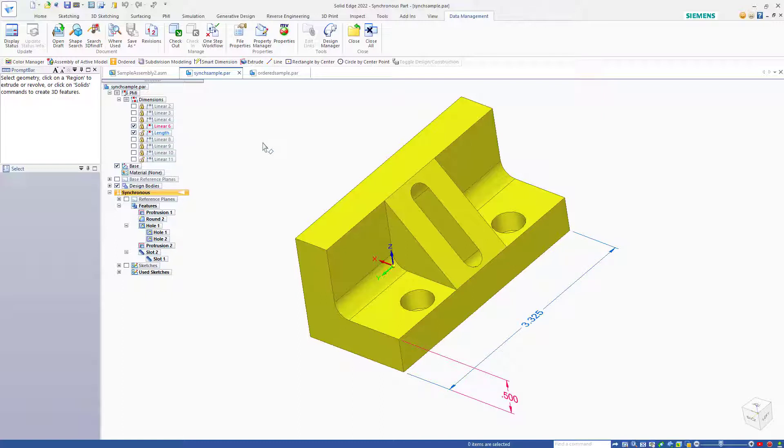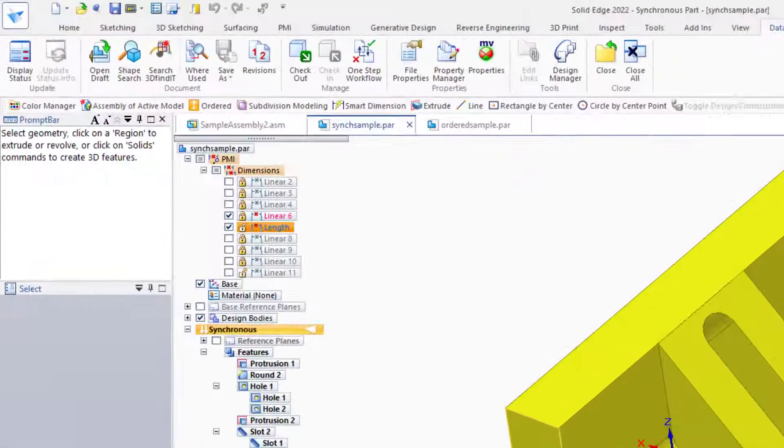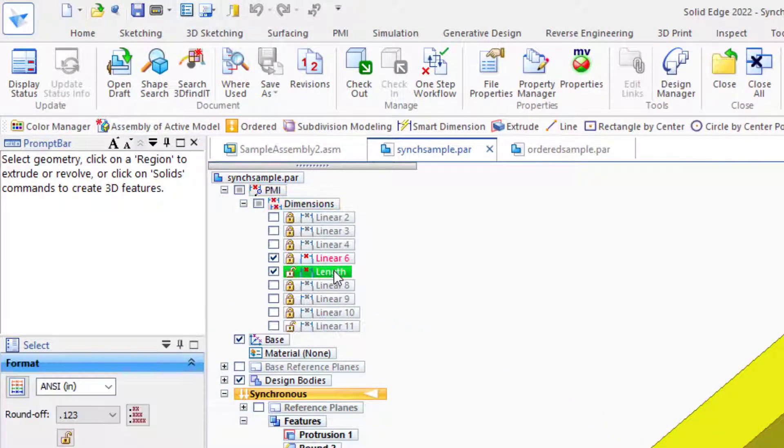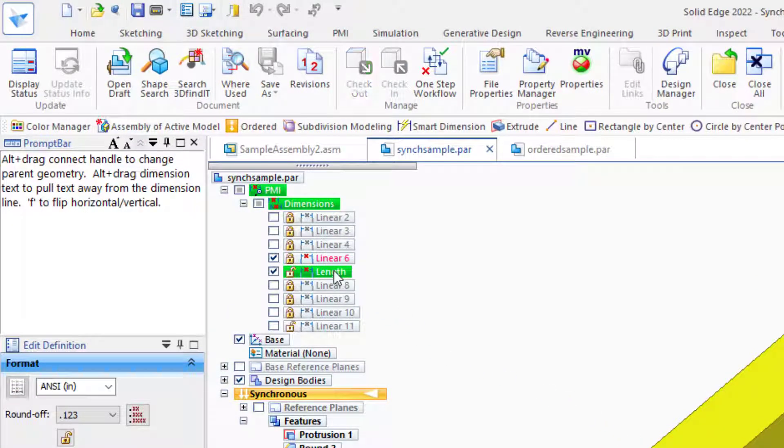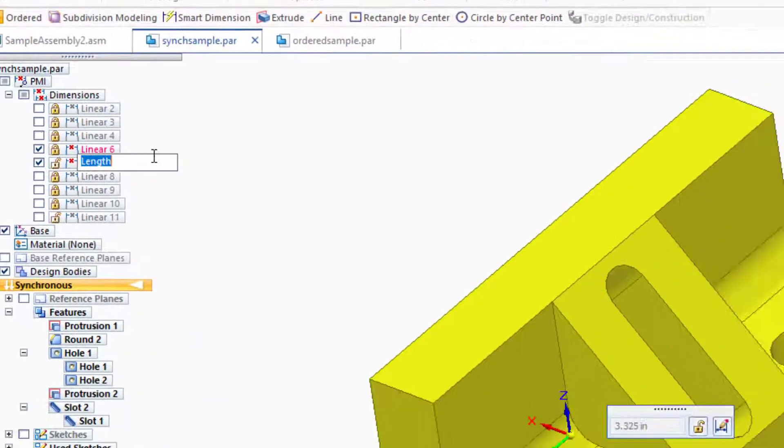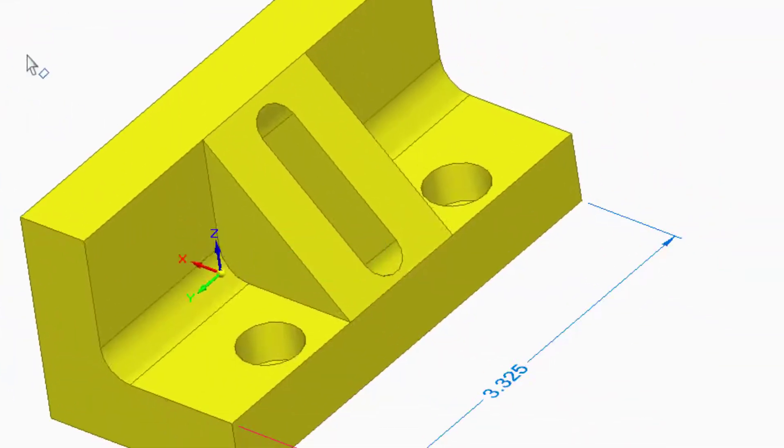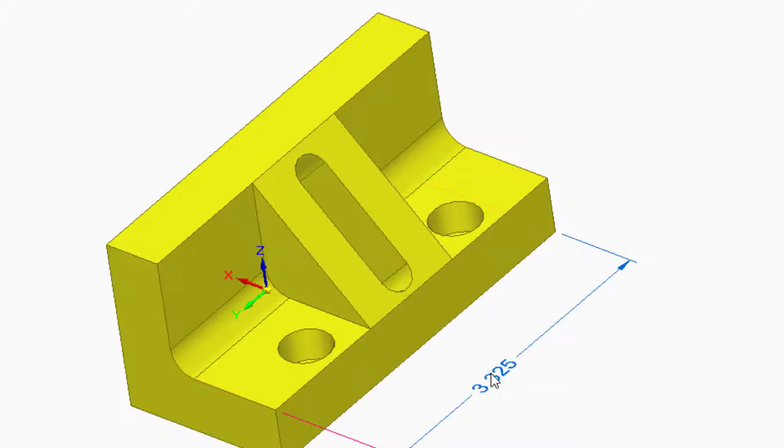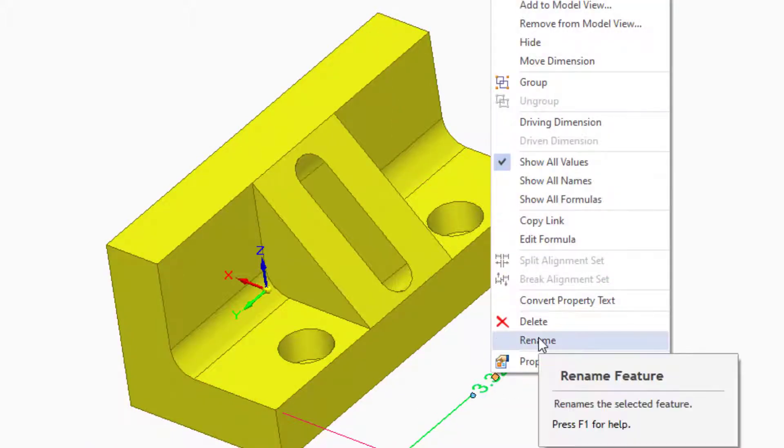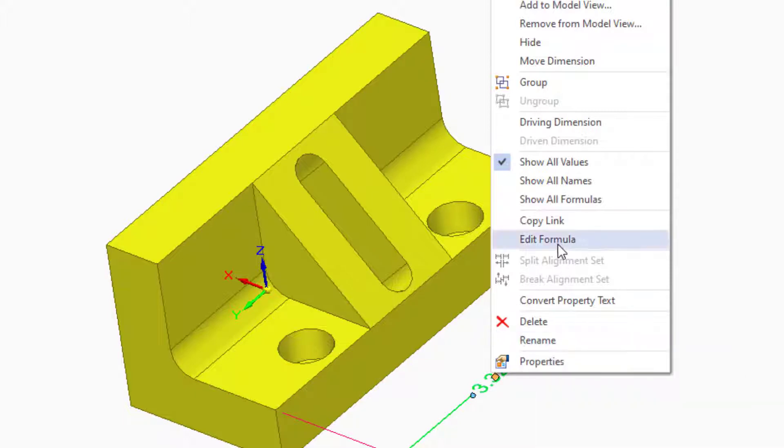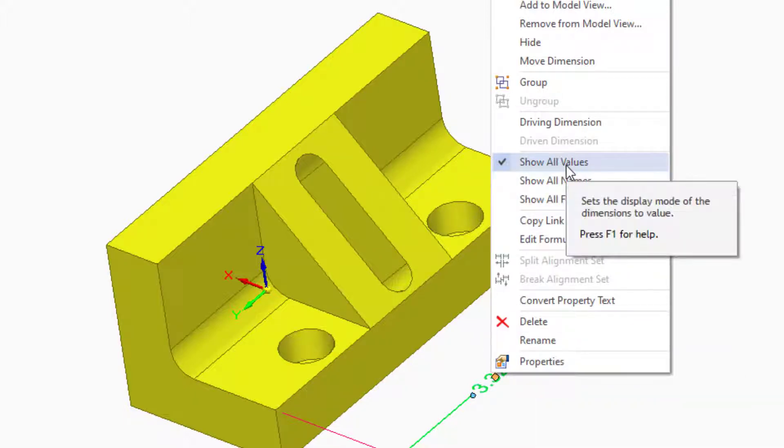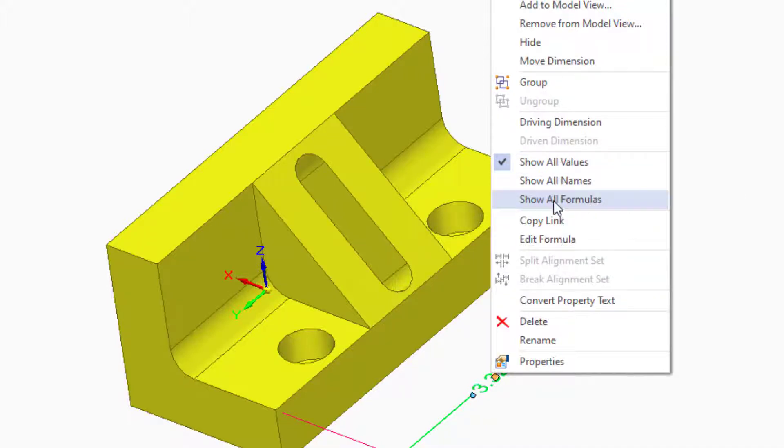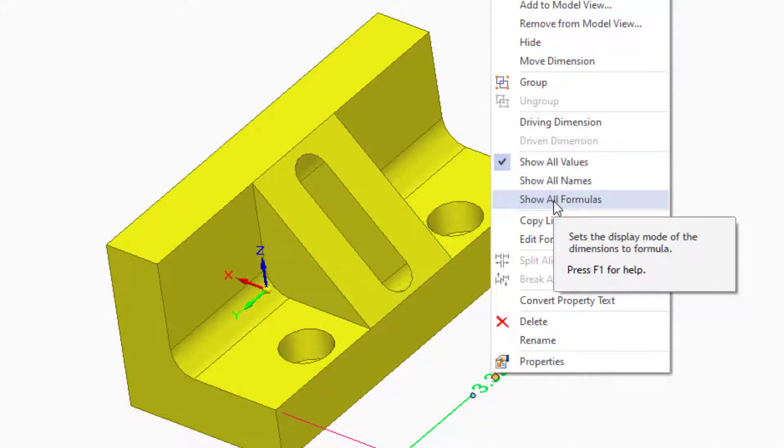Because I want to control individual dimensions, I may want to have special names for them. There are several ways to change the names for dimensions. One way would be to select a dimension from the list and press F2. This allows you to key in a name. You can also access the rename function through the right mouse button menu. While we're here in the right mouse button menu, you can also show the values for the dimensions, show the names for the dimensions, or show the formulas, which will give you the name and the value.